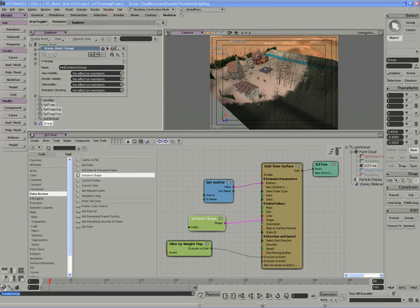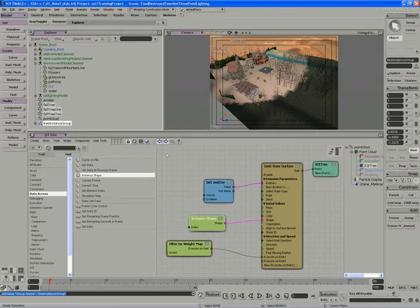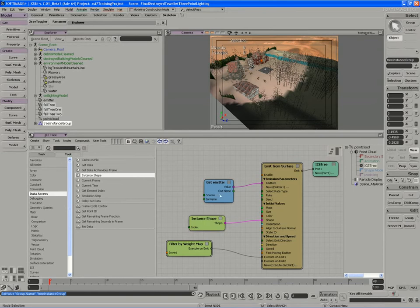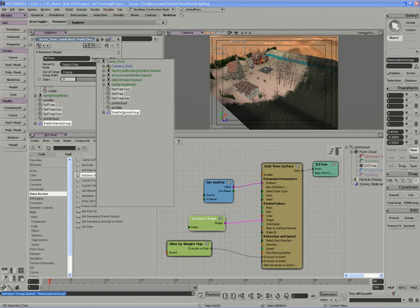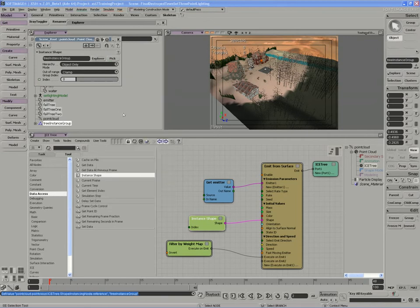I'll actually point the instance shape now to the group rather than to the individual object. So in my Explorer, I'll pick the group.